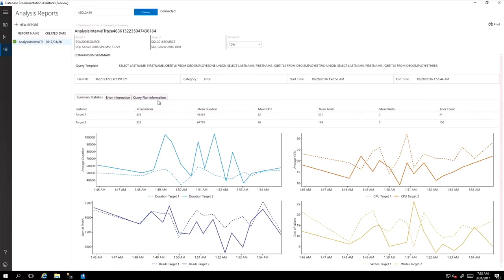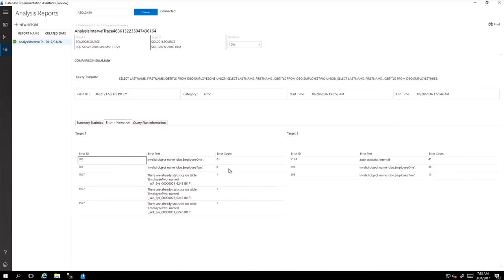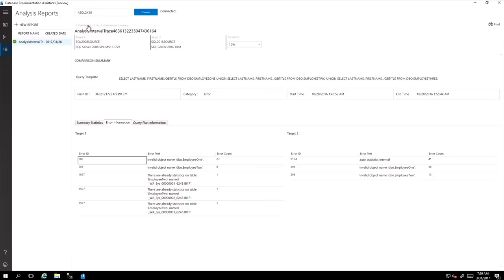So it gives you more details on each query and each error information. So you can go down even further and see each valid object's different interfaces that's happening in target one and target two and be able to get the analysis in there. So this is a very good user interface to be able to do the actual A-B testing and see the results in a very graphical and easy to understand methods.